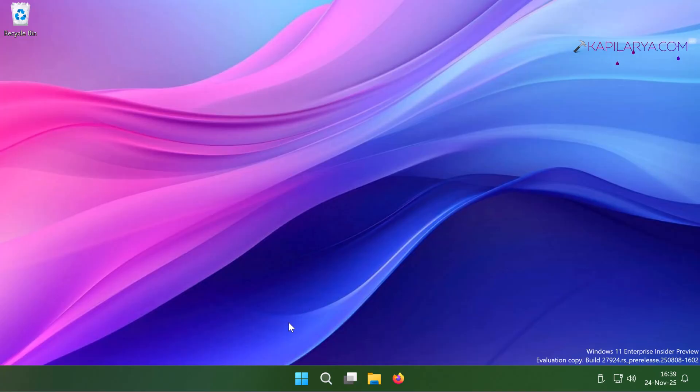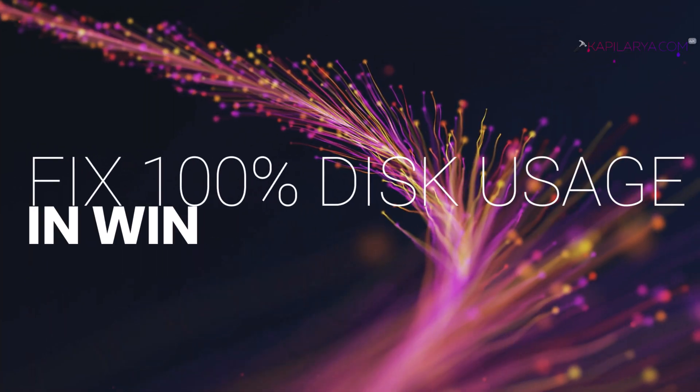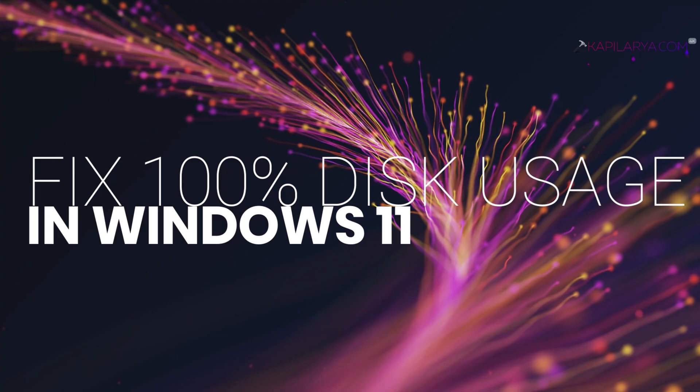Hello and welcome to my YouTube channel. In this video we will see how to fix high disk usage or 100% disk usage in Windows 11 operating system. So let's get started.